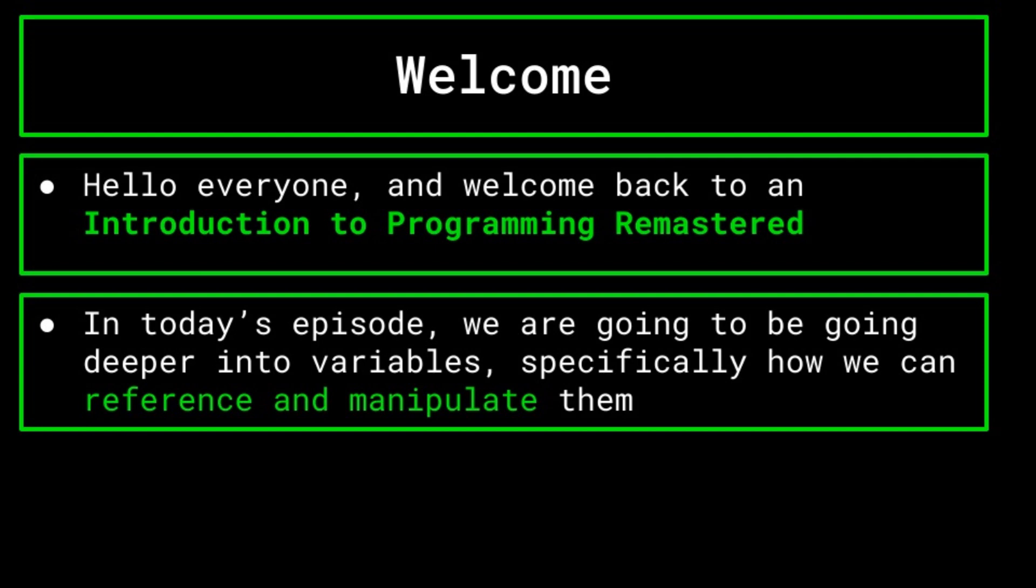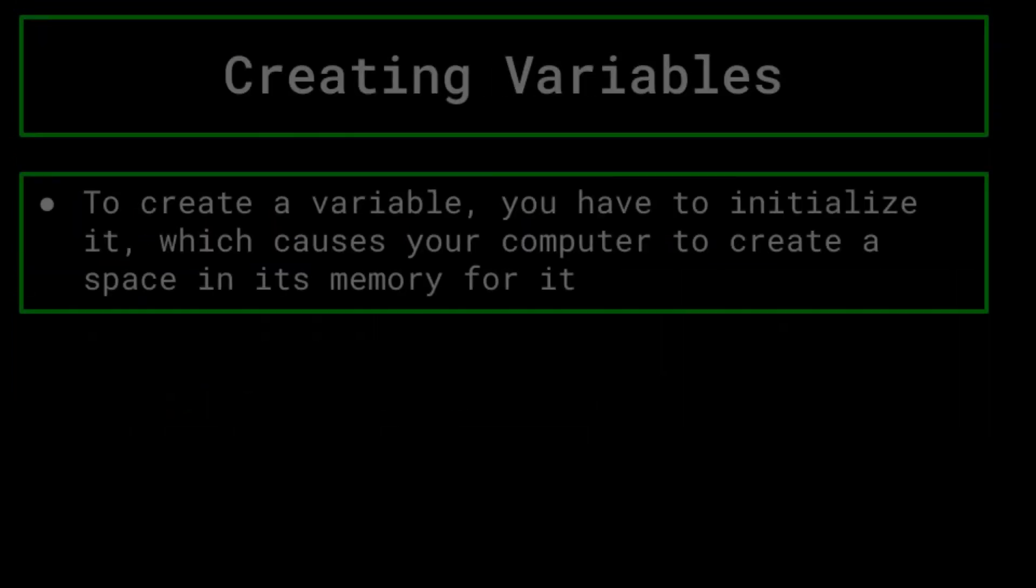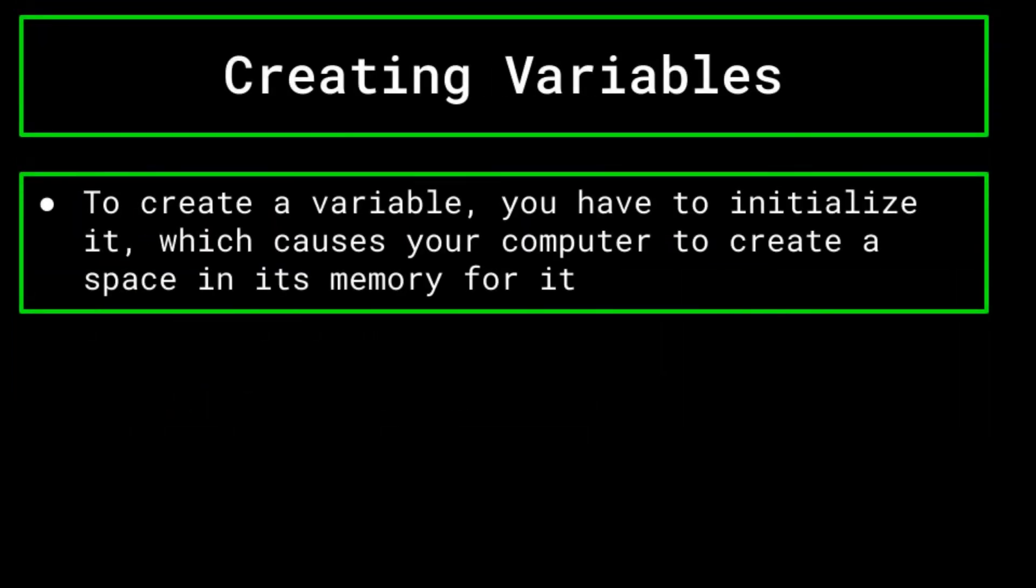To begin, let's look at creating variables. In order to create a variable, you have to initialize it, which basically means that the computer creates a little space in its memory that stores the variable name, and whatever content you give to it.